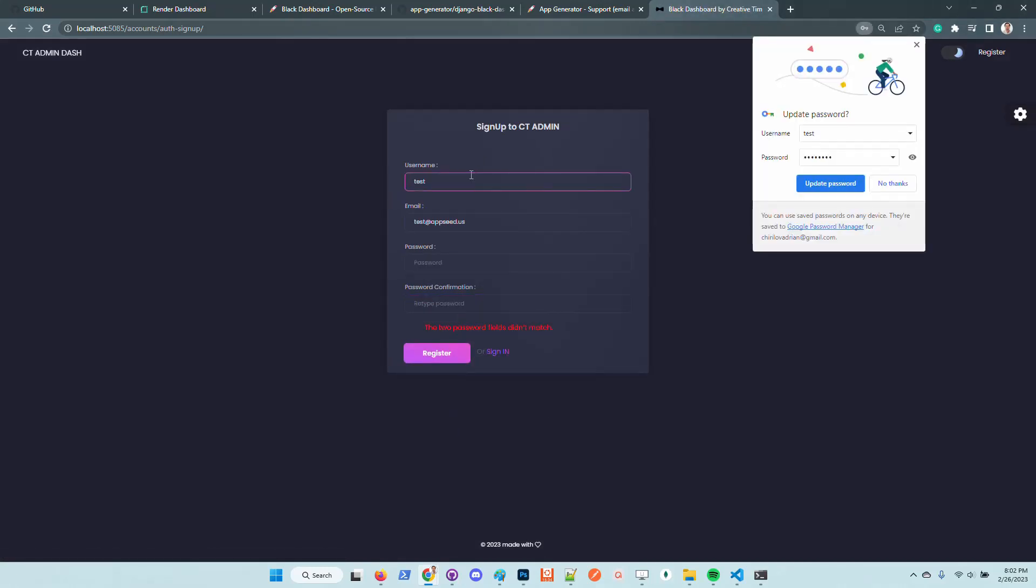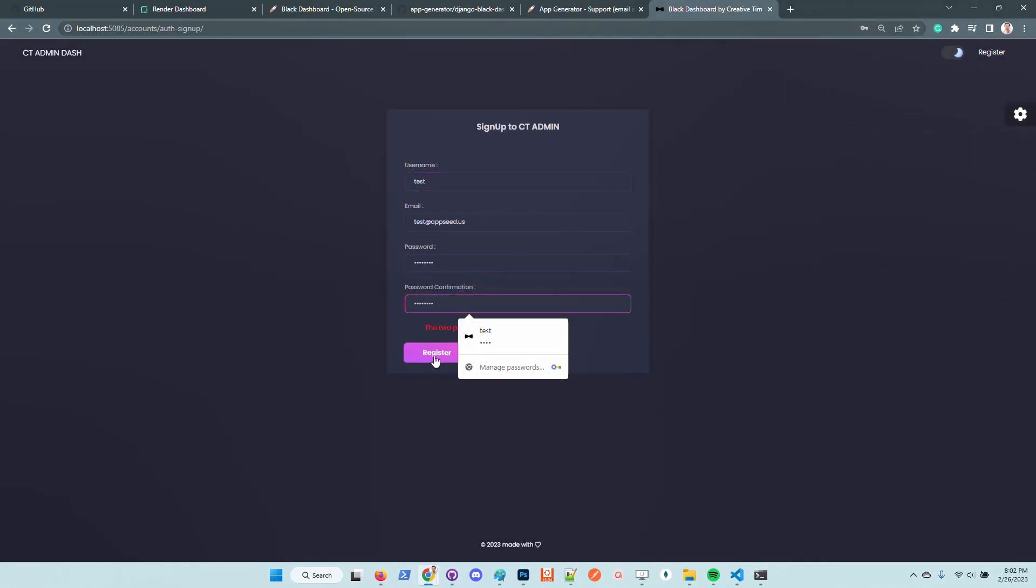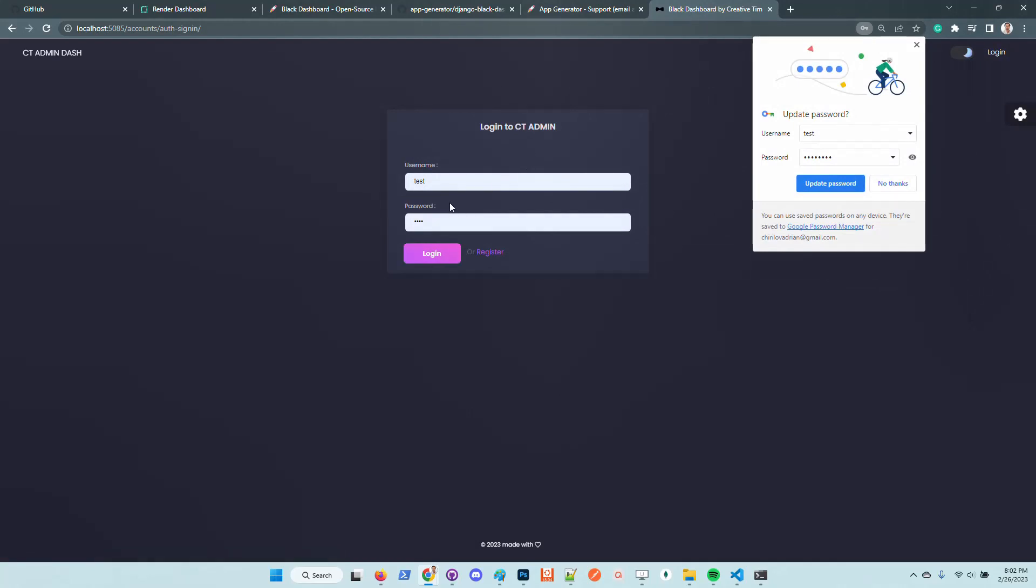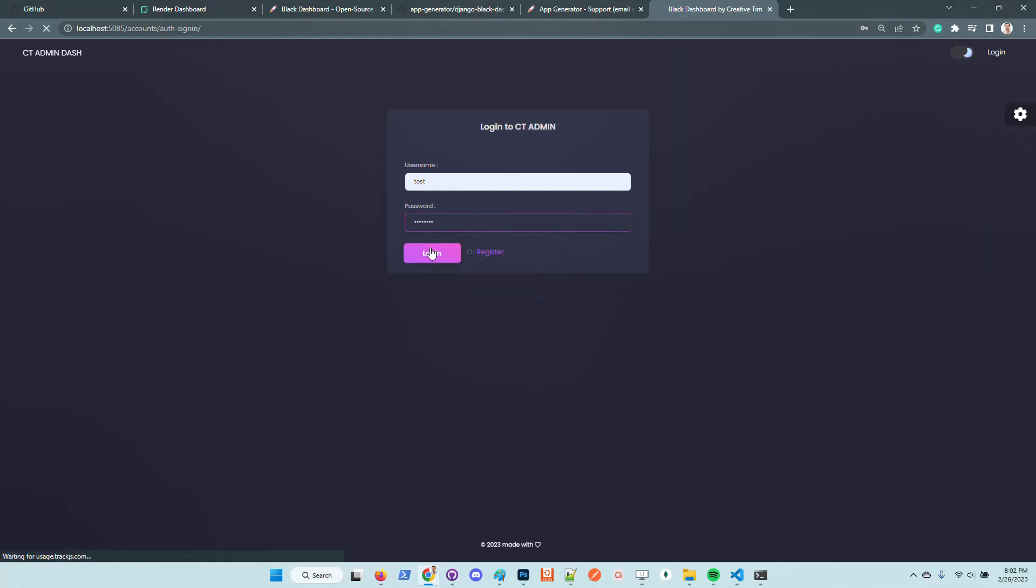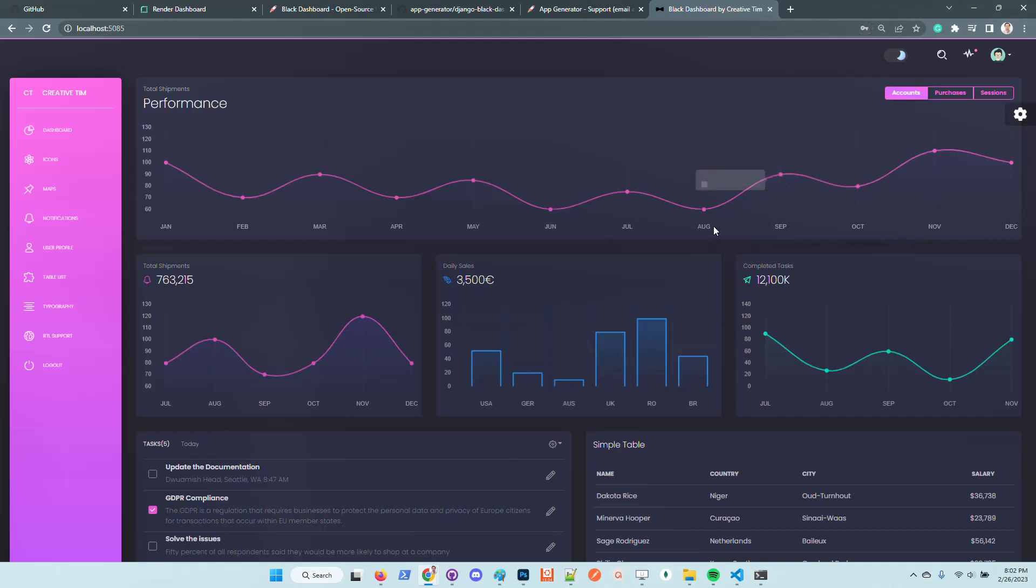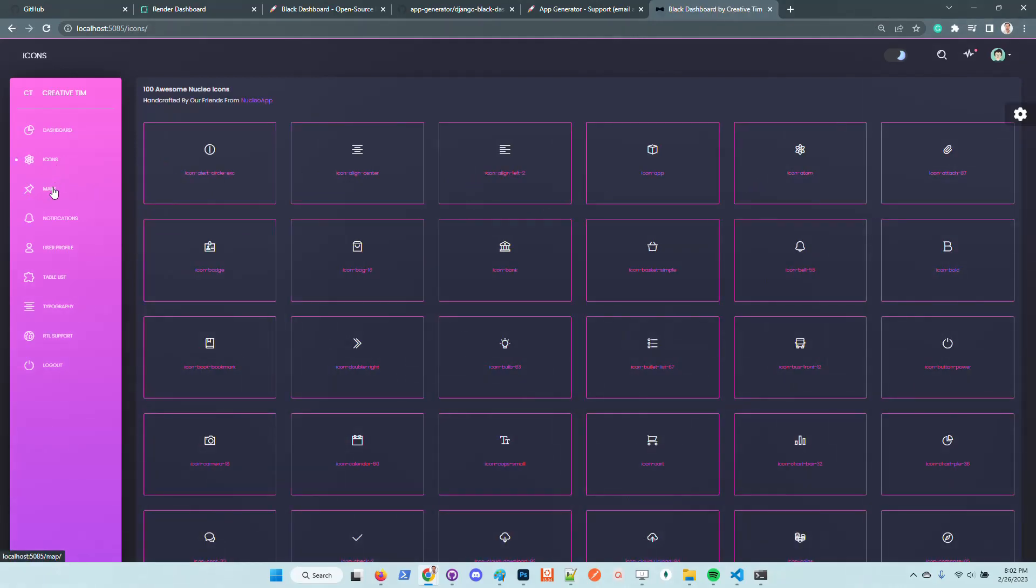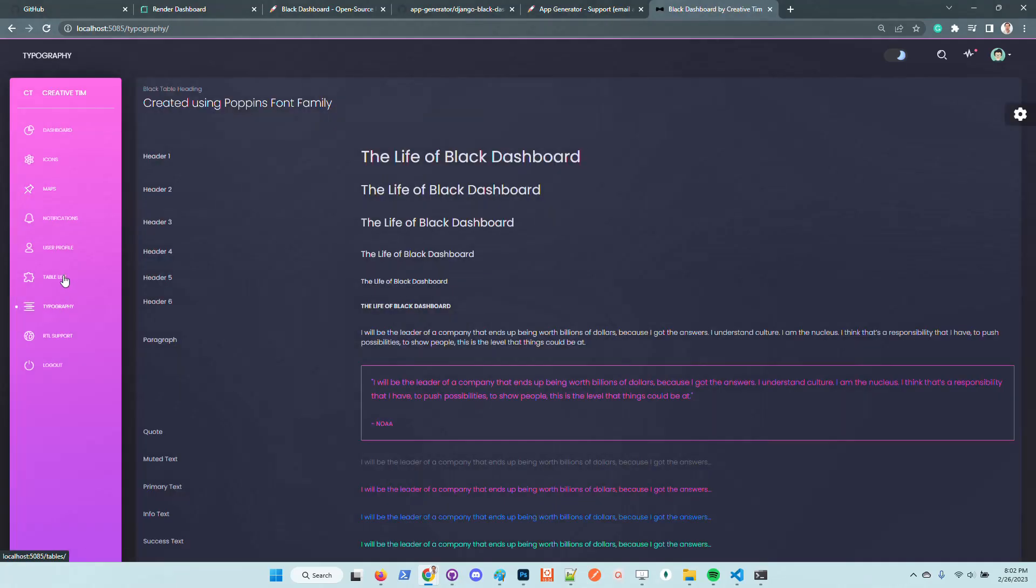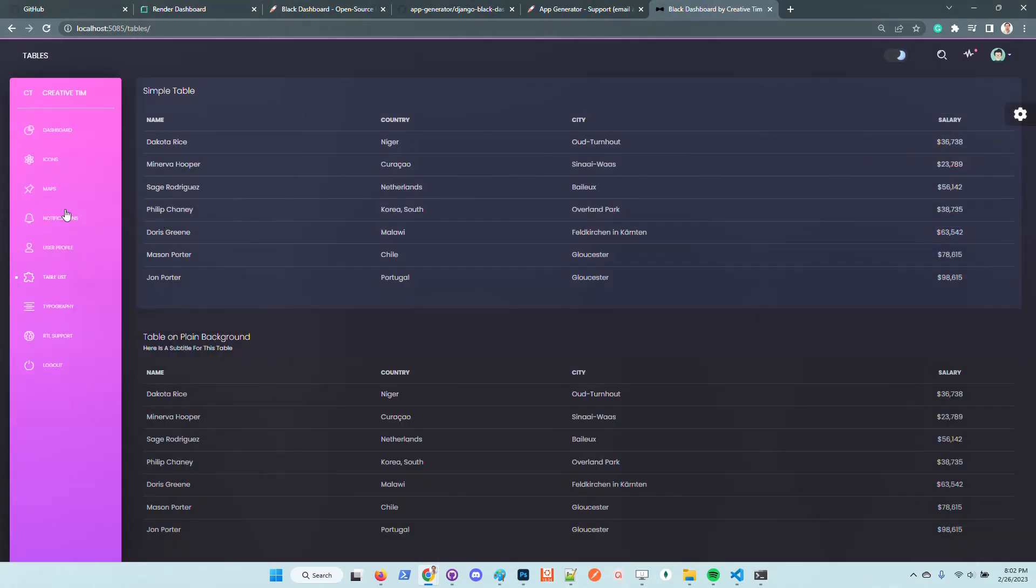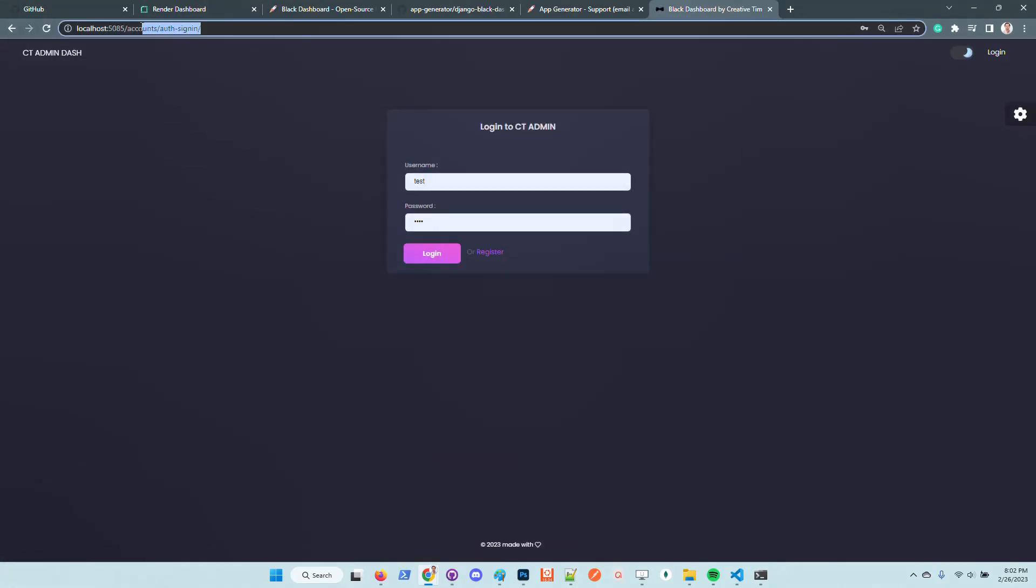I'm going to type the password. I will type here the password just to avoid the typing error. Now the user is created. We are automatically redirected to the sign-in page and we can see that all the kit pages are now accessible.